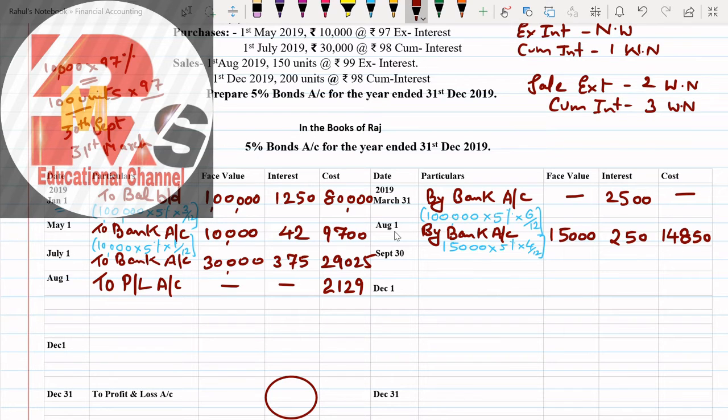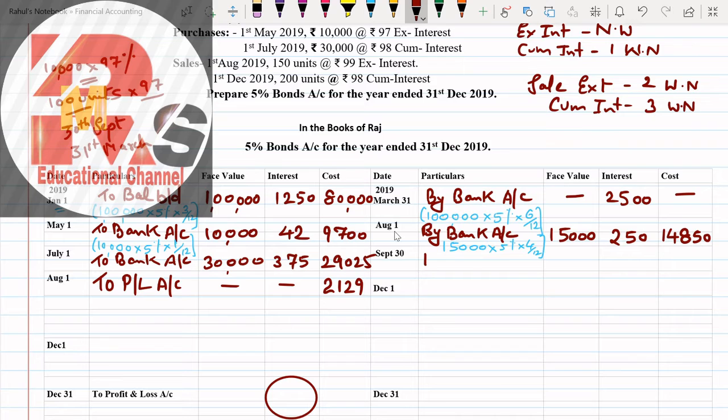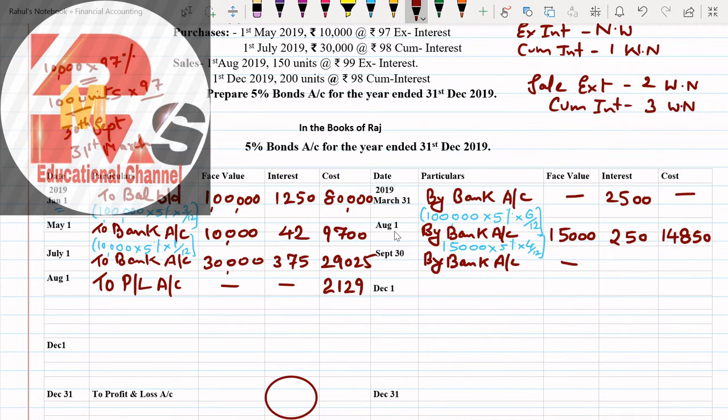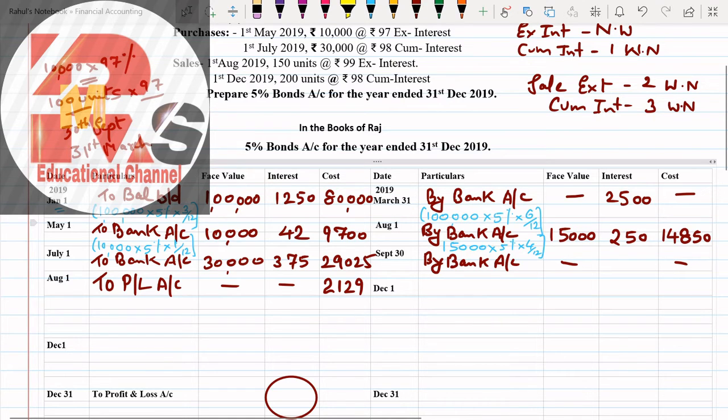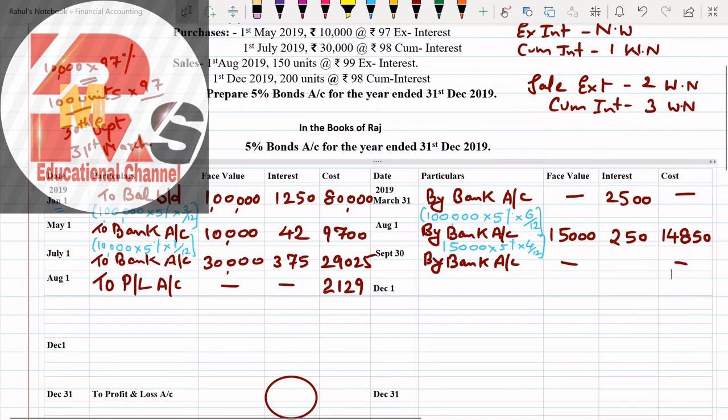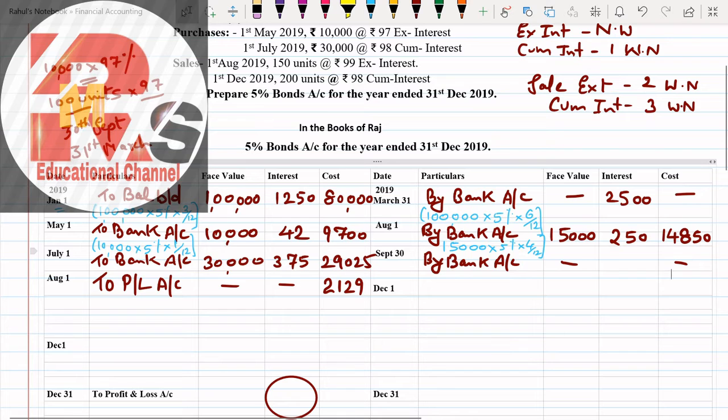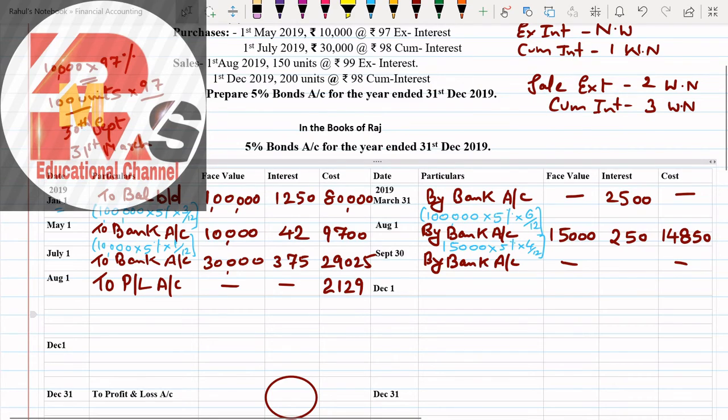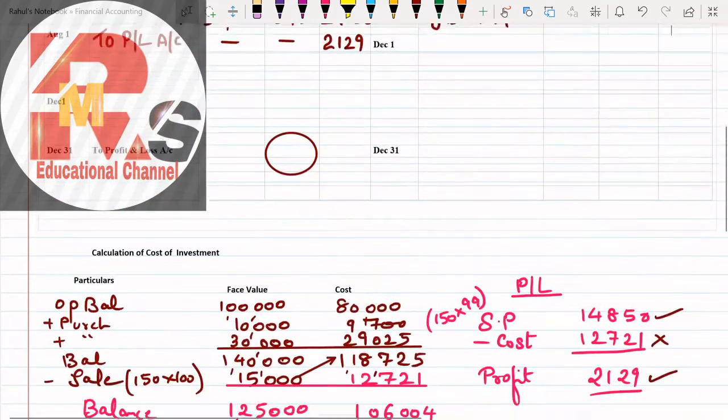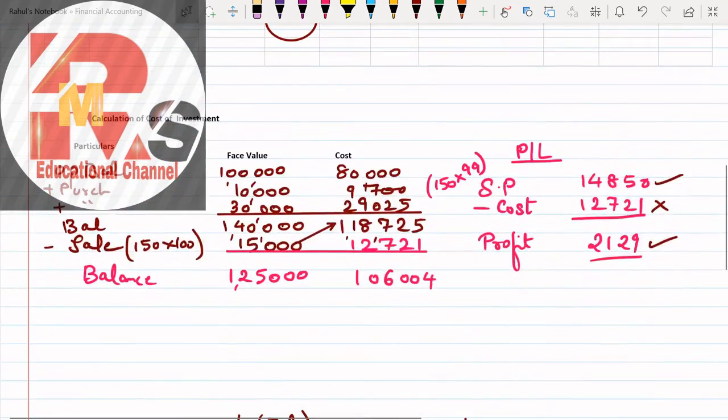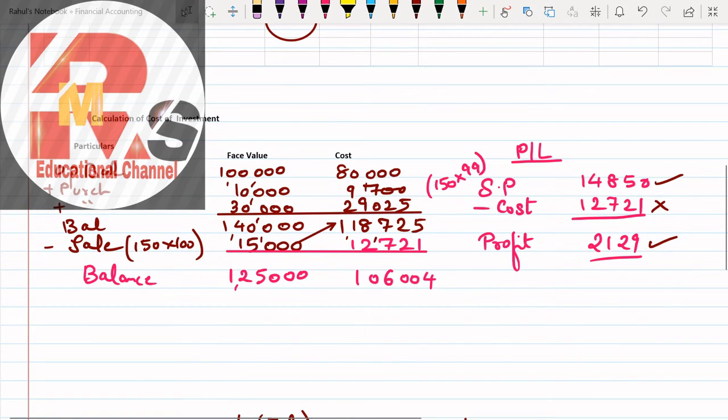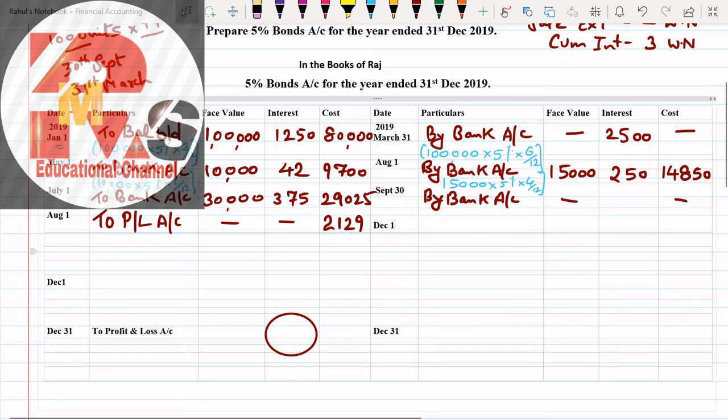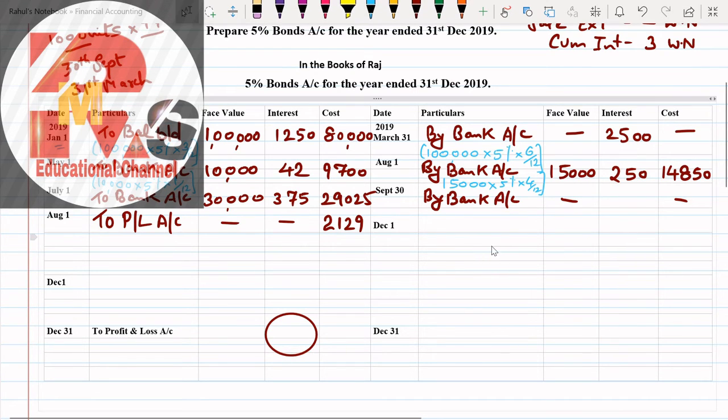August is done. After August, next month is very important: September. Now in September we have to make the interest entry because interest has two dates, September and March. Face value, cost. Now you have to check how many investments you have in hand. Most simple method: debit side, 1 lakh plus 10 is 1,10, plus 30 is 1,40. From 1,40 minus 15, that comes to 1,25.